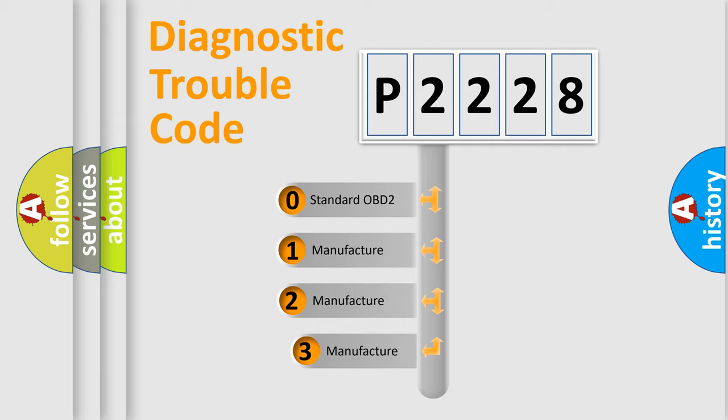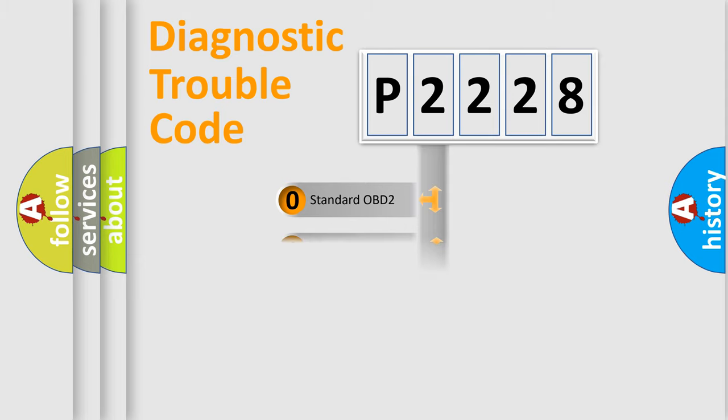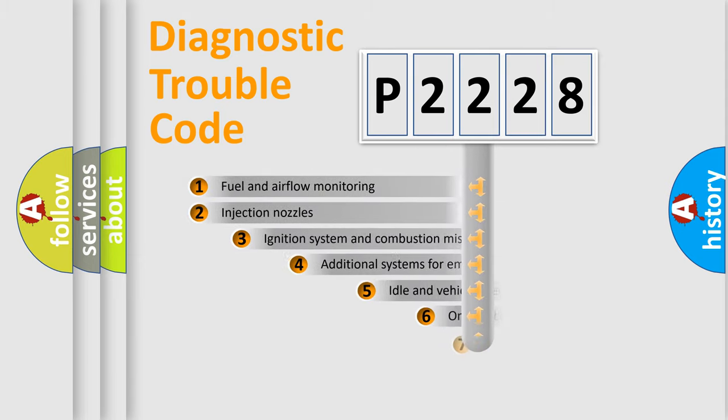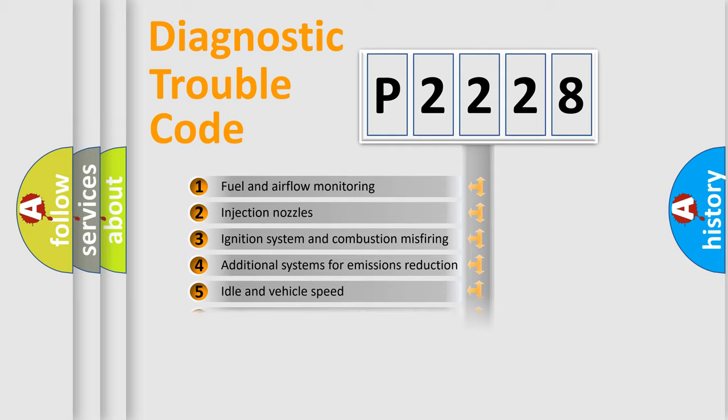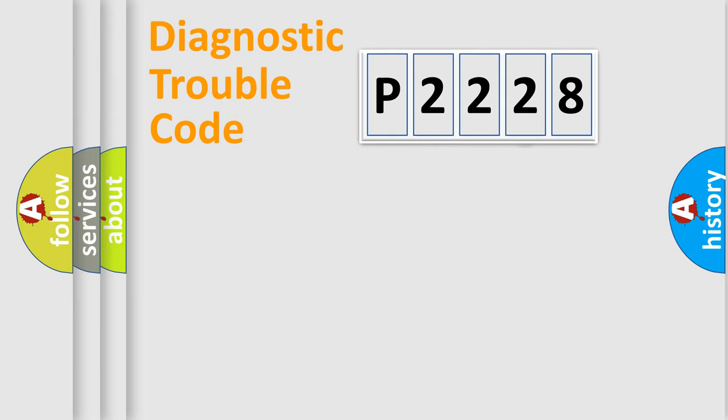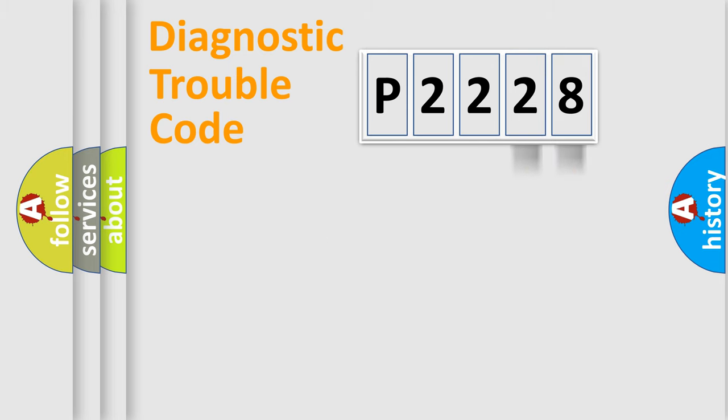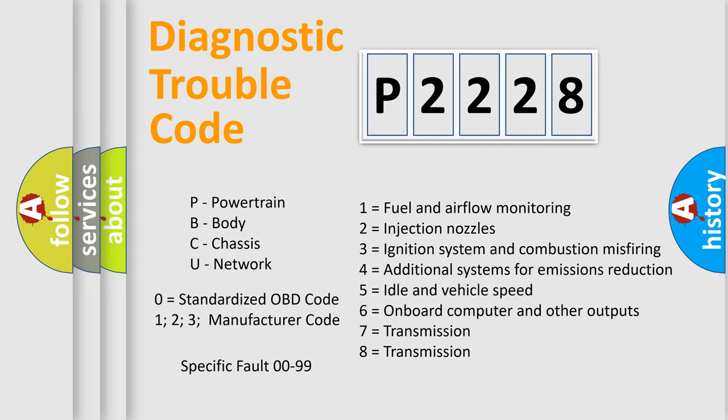If the second character is expressed as zero, it is a standardized error. In the case of numbers 1, 2, 3, it is a more specific expression of the car-specific error. The third character specifies a subset of errors. The distribution shown is valid only for the standardized DTC code. Only the last two characters define the specific fault of the group. Let's not forget that such a division is valid only if the other character code is expressed by the number zero.